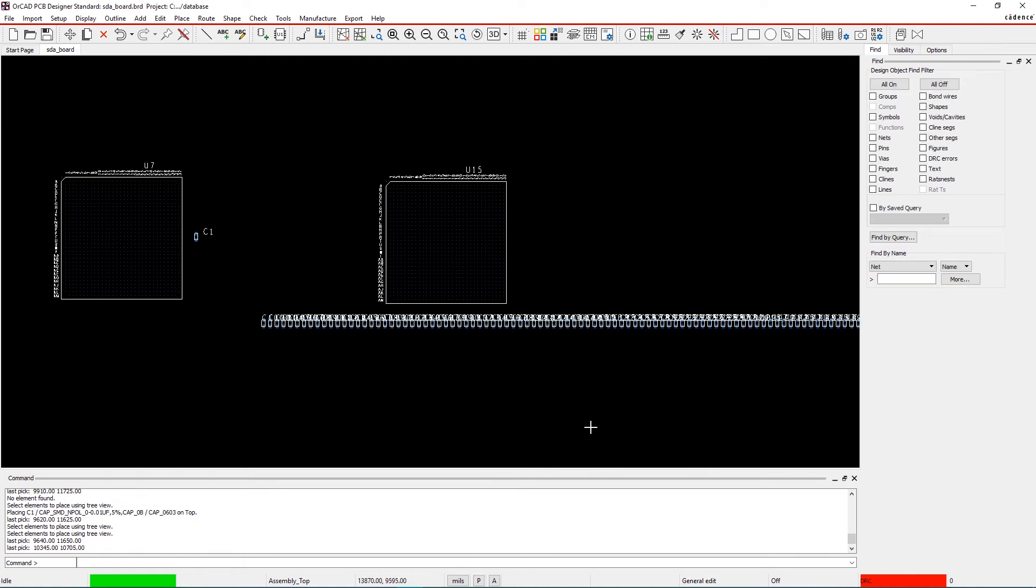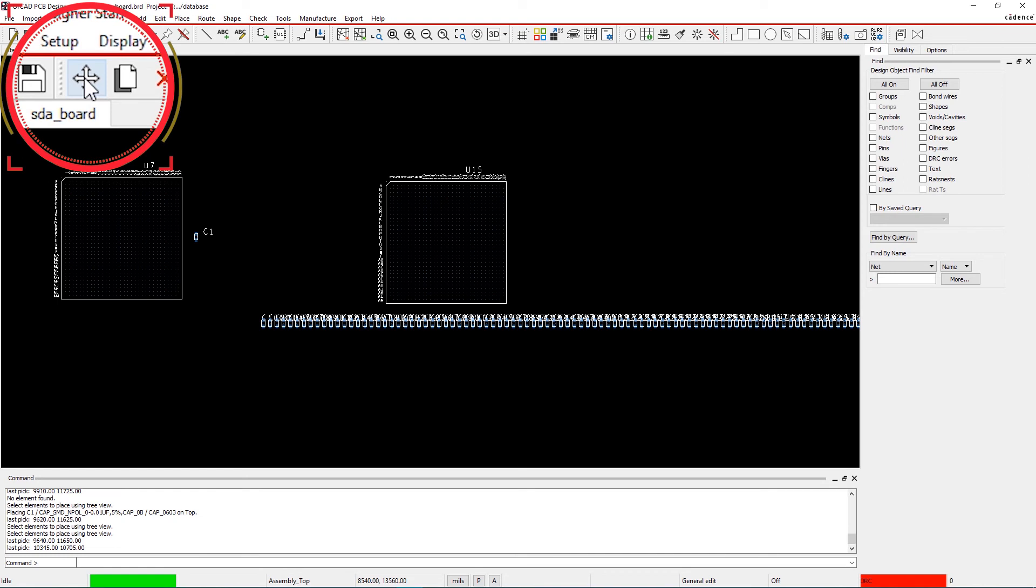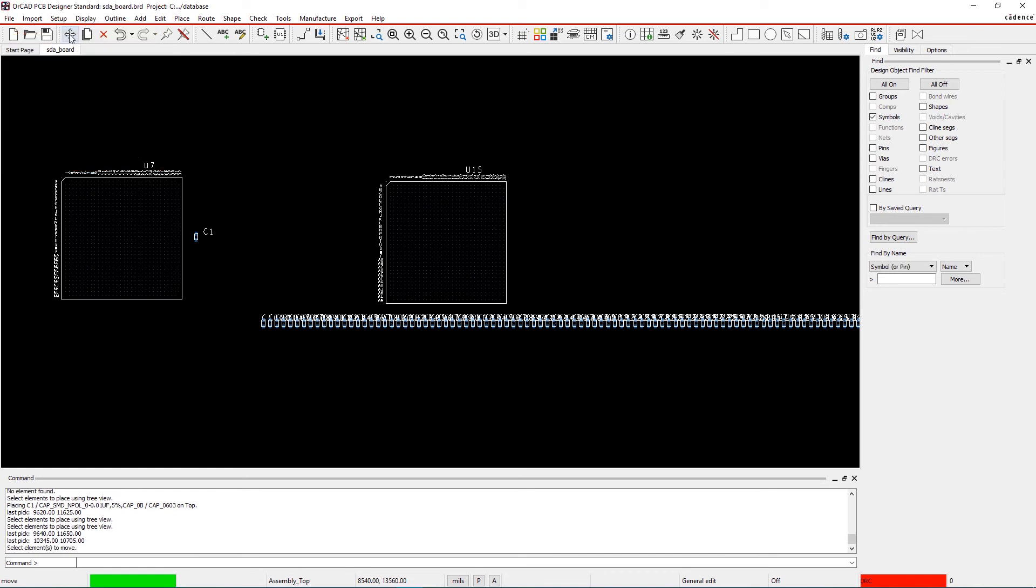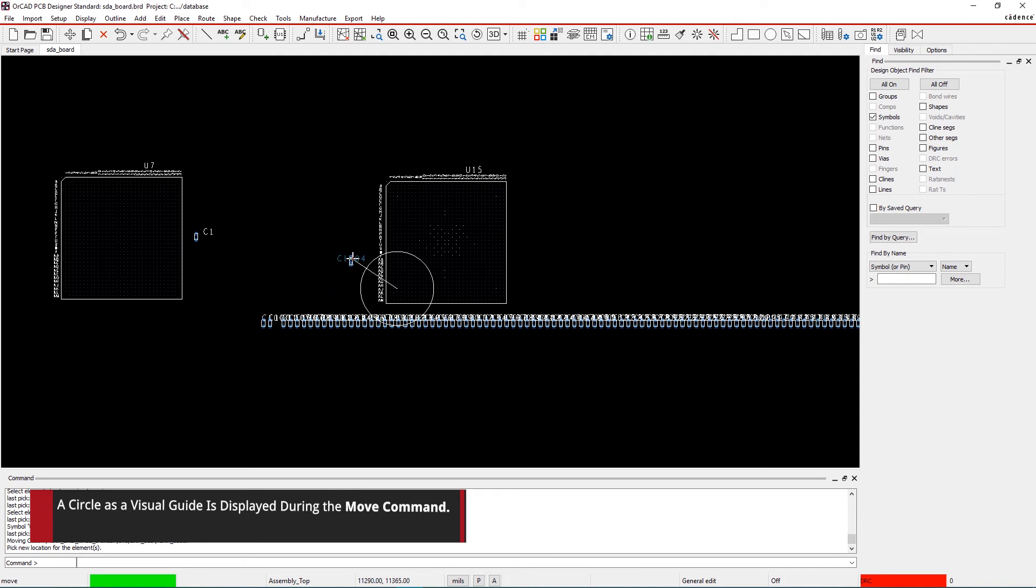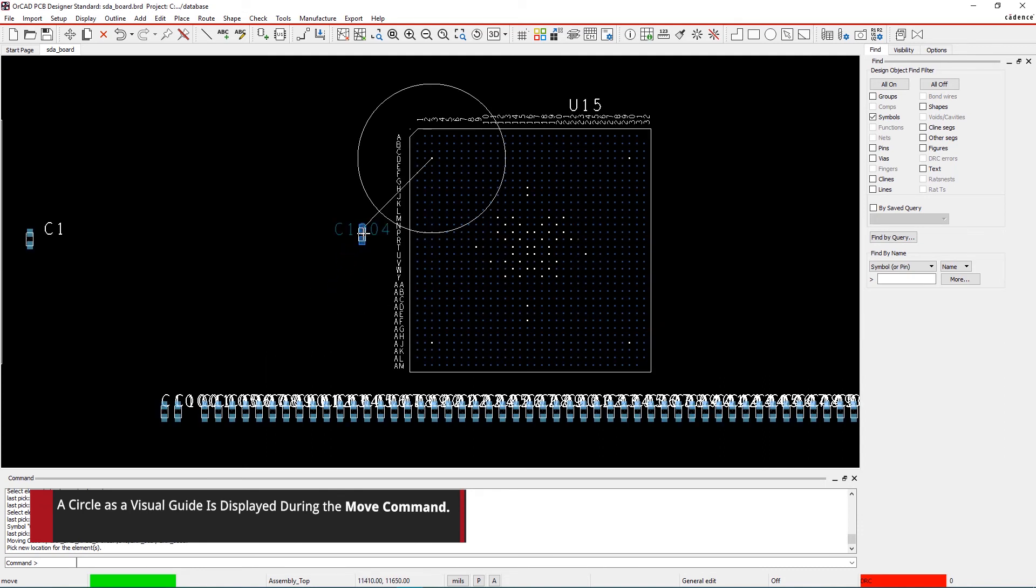Step 3: The Move command. Select the Move command from the toolbar and choose any of the bypass capacitors. While moving the capacitor, the nearest parent pin might change and the circle updates and is shown near the new pin accordingly.